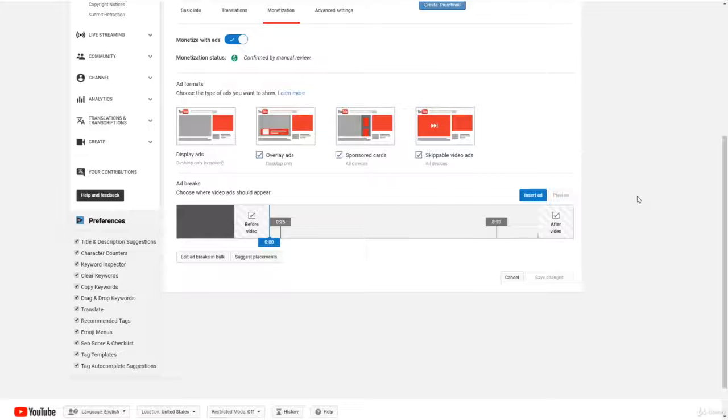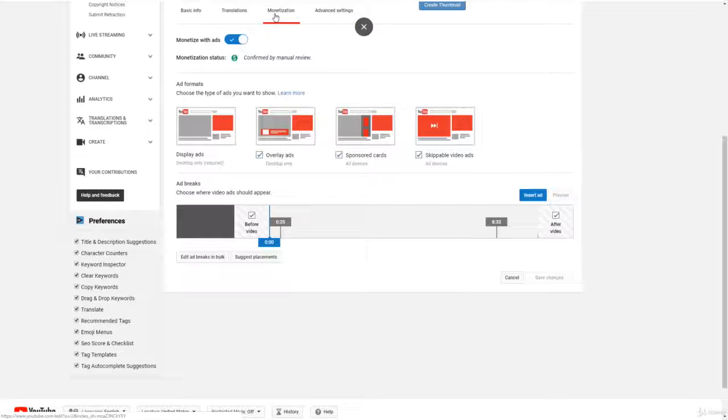So to do this, you just click the monetization tab on whatever video you're editing, and then it will take you to the page in which you can add advertisements onto your video.